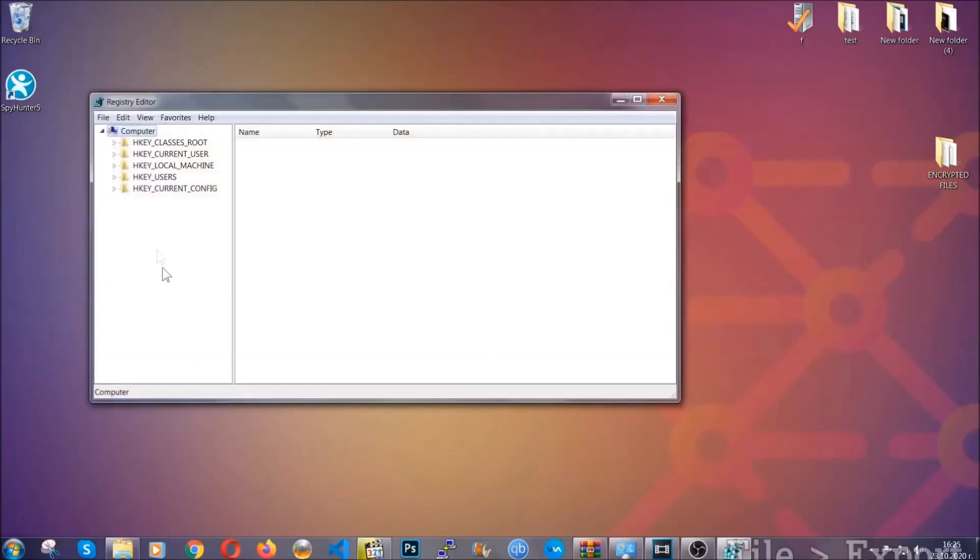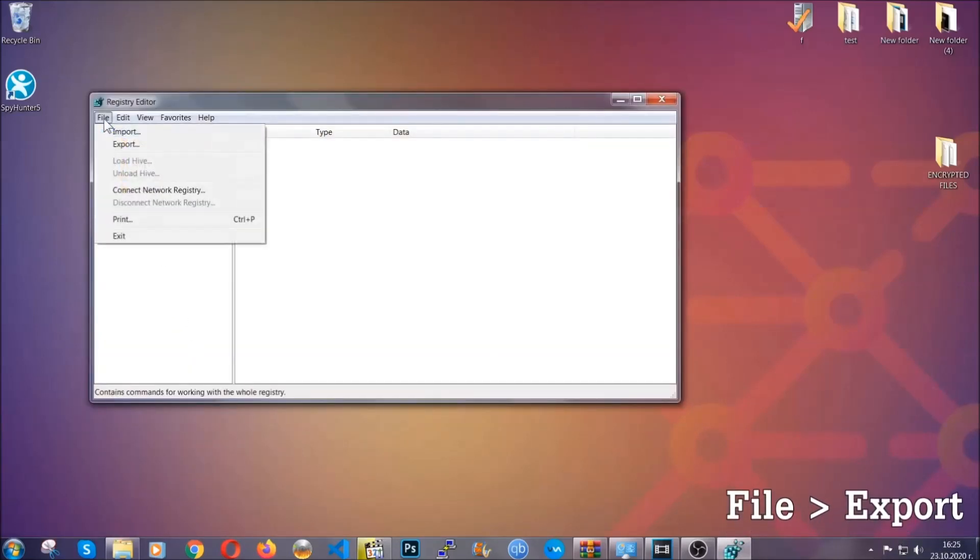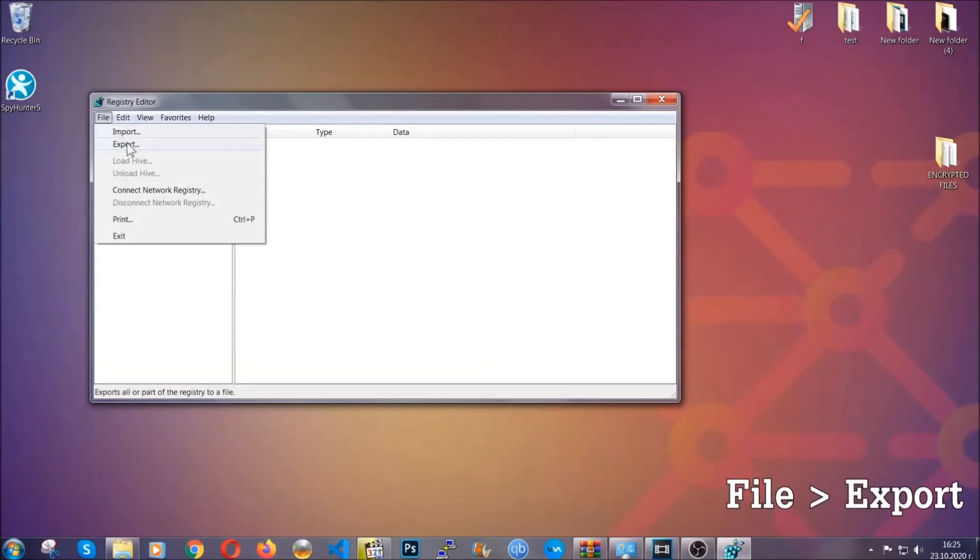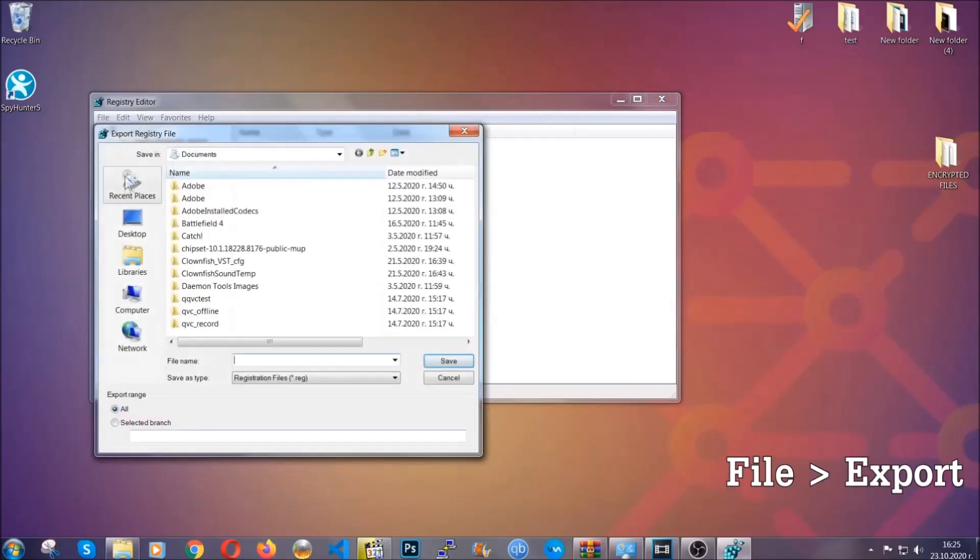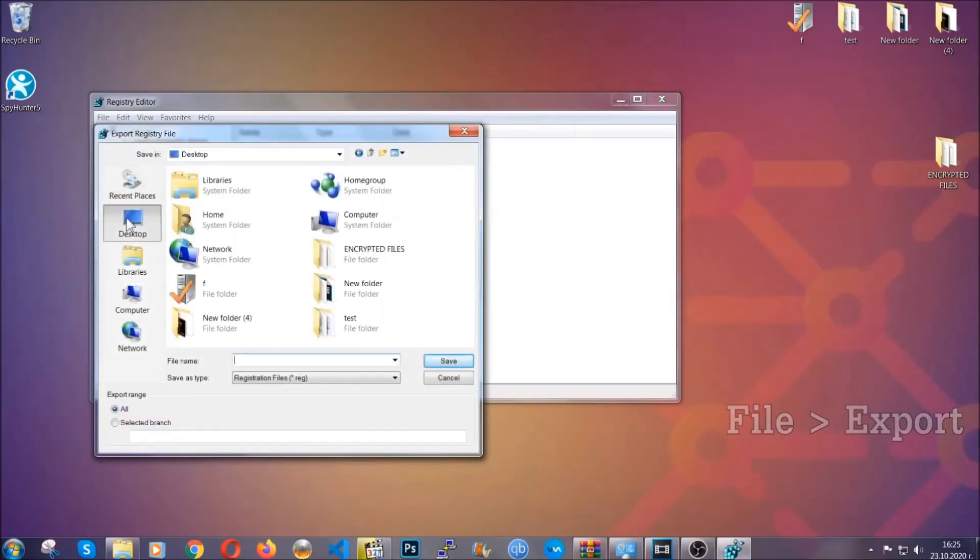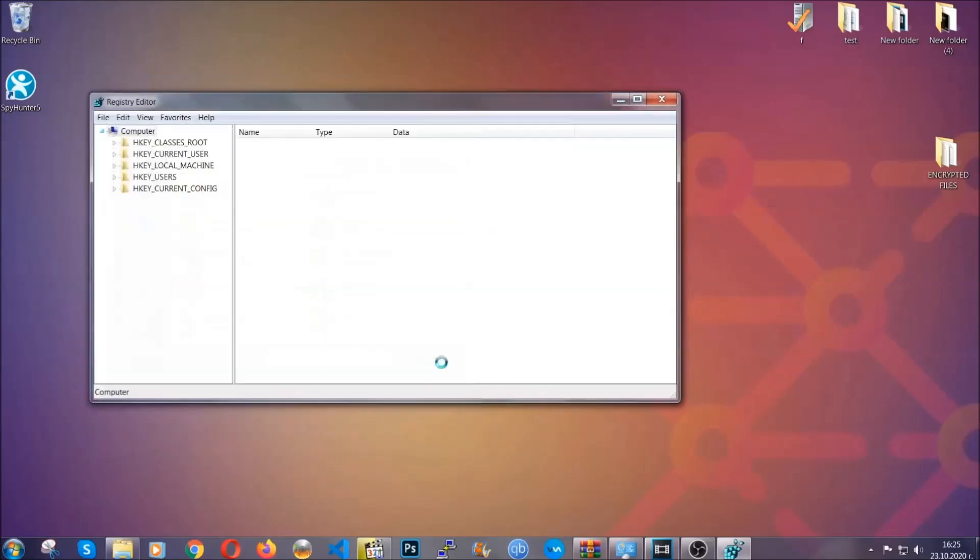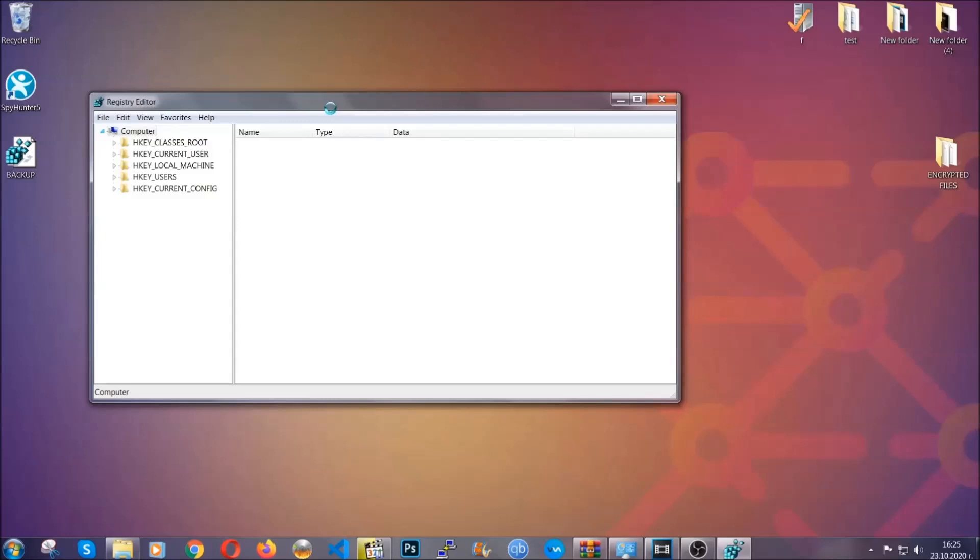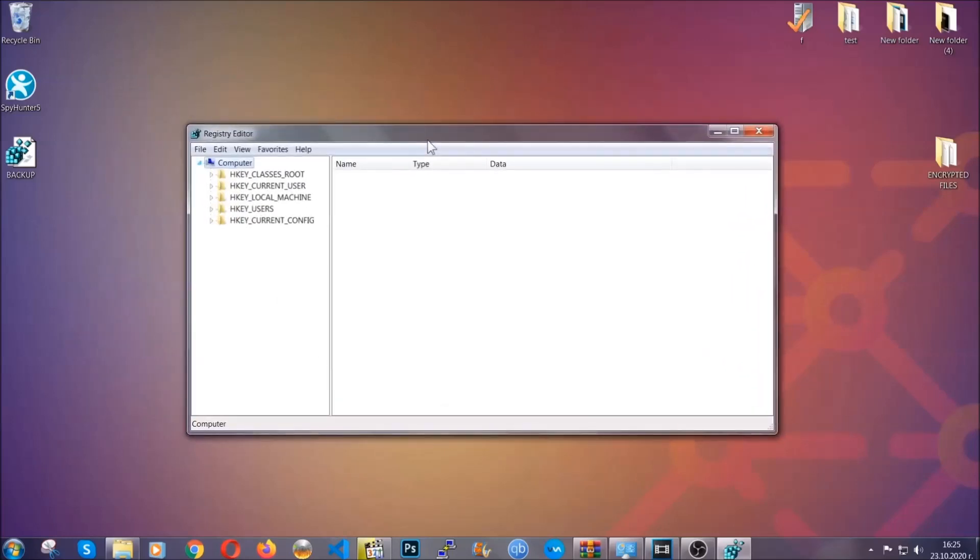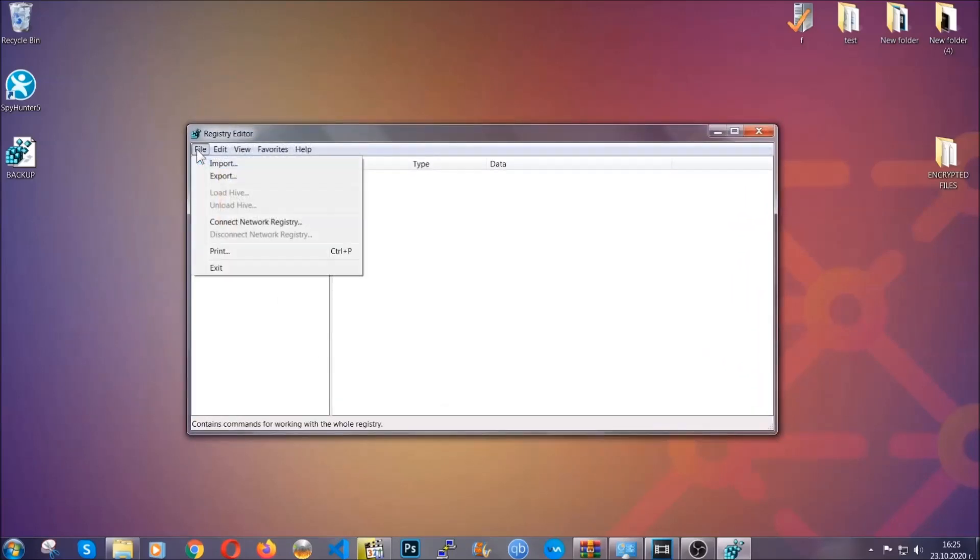First we're going to back up the registry by clicking on file and export. And then you're going to save it somewhere easy to find. On export range click all and type the file name to be as easy as you can remember. So click on save and now you have set up a backup for your registry, so if something messes up you can always get your registry back to the old good configuration by clicking on file and then import and selecting this backup file.